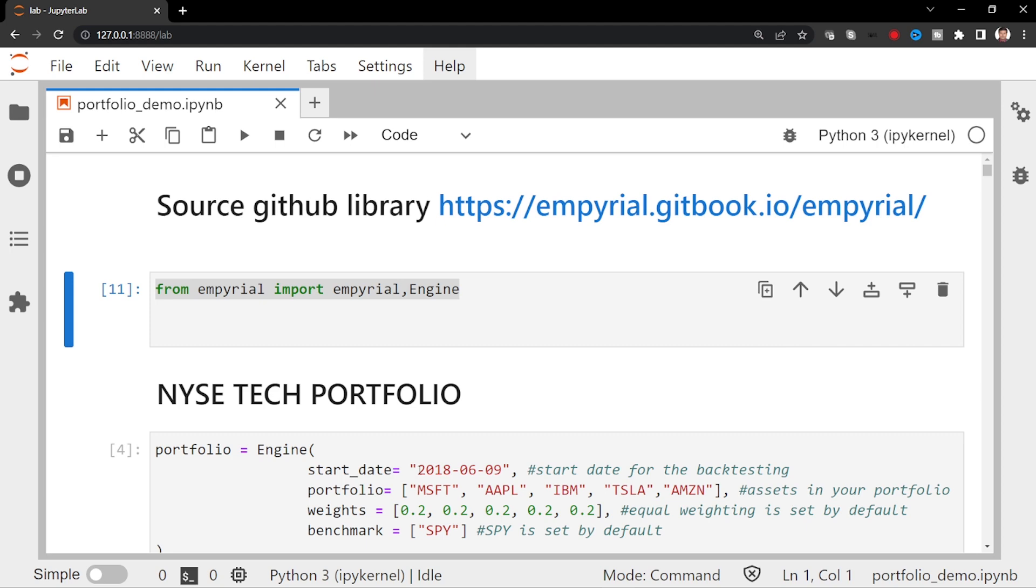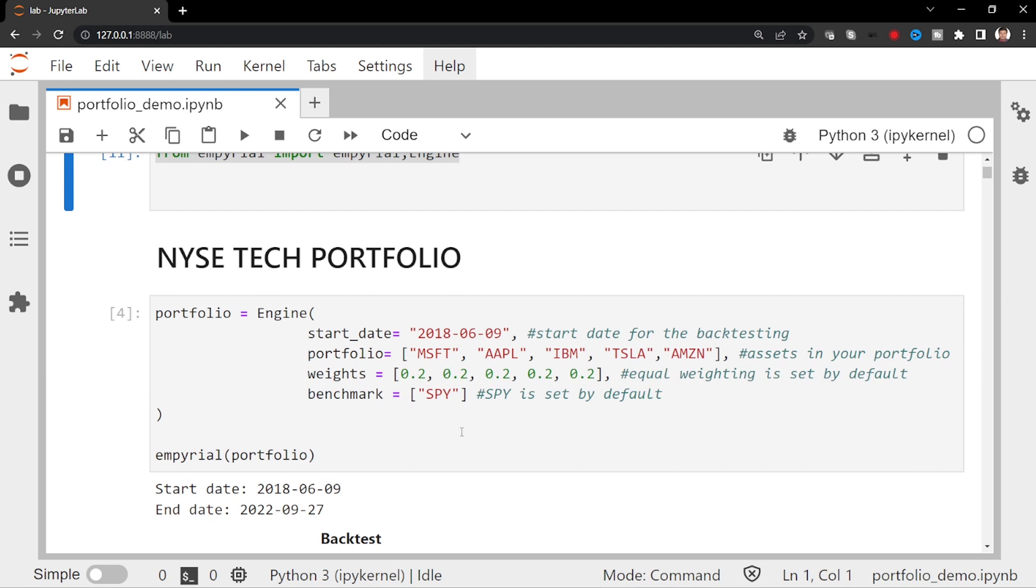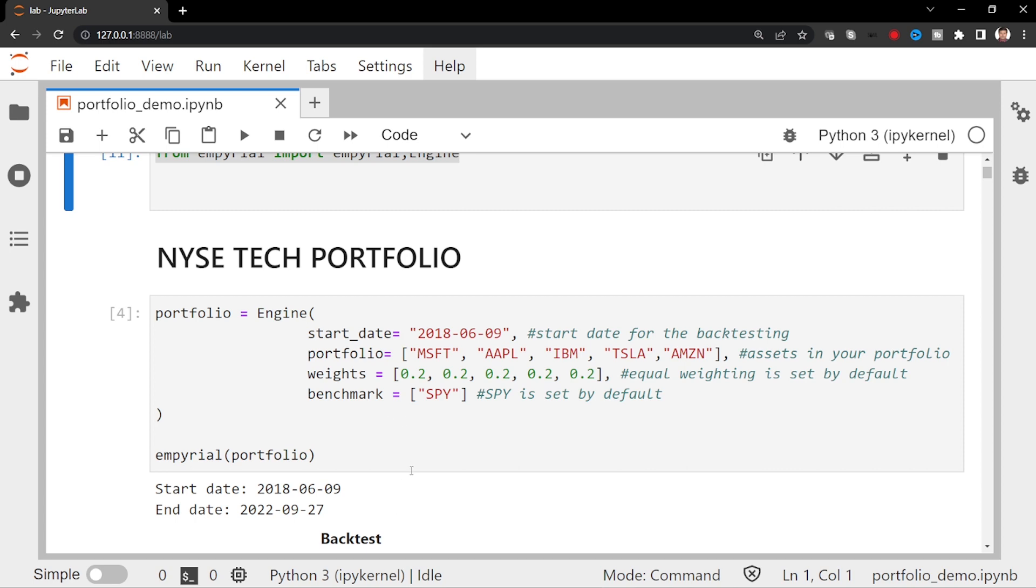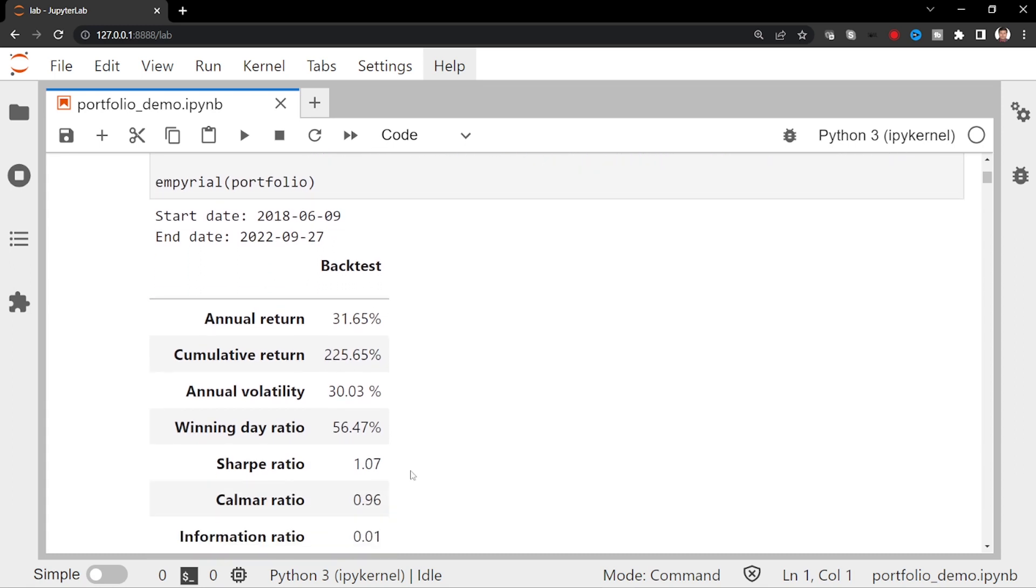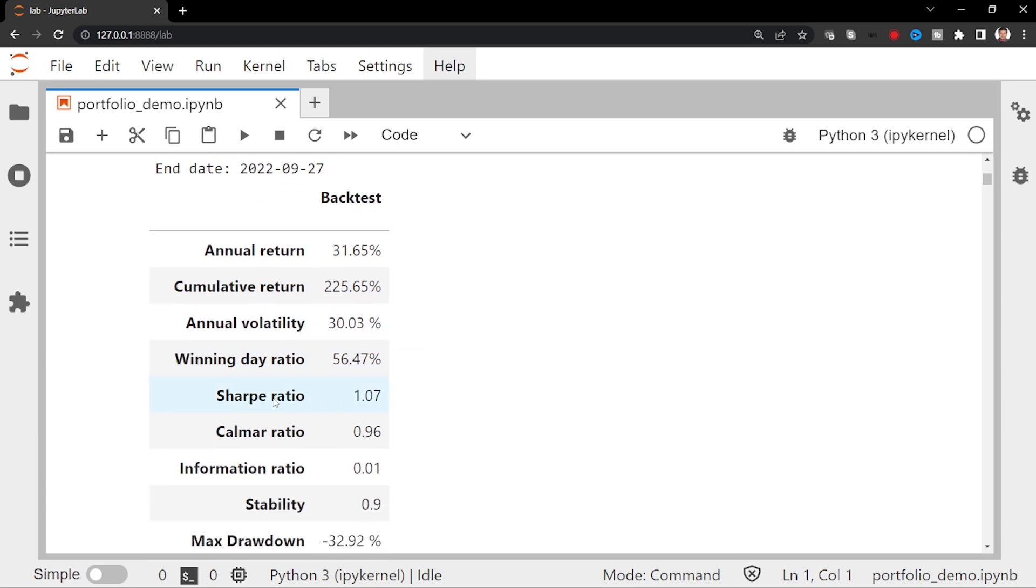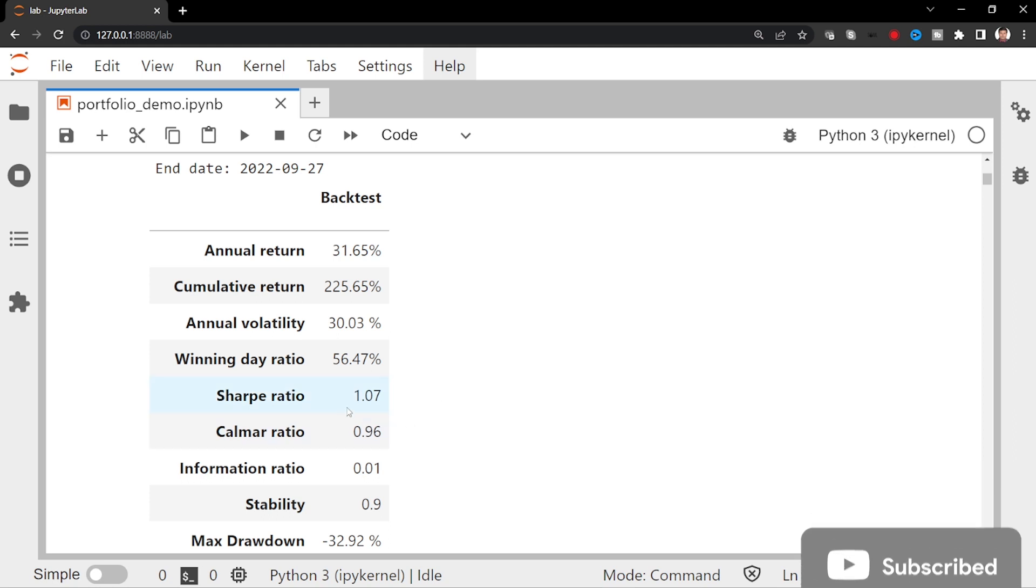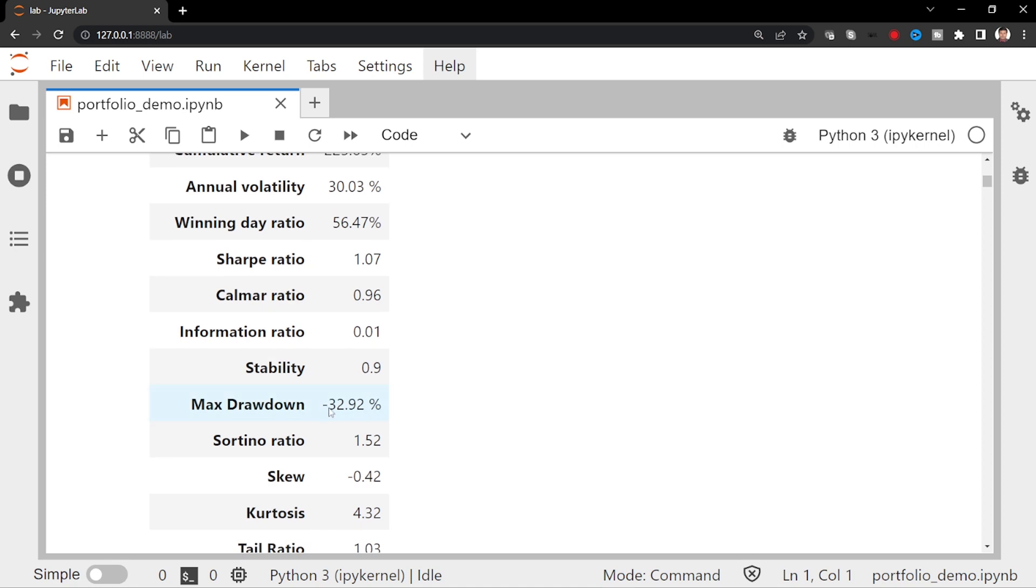Okay, so if you see this, I ran the code. Start date and end date. As of recording, that's end date. What does the backtest say? Annual return: 31%. Cumulative cumulative return: 225%. It's quite good. Annual volatility: 30%.